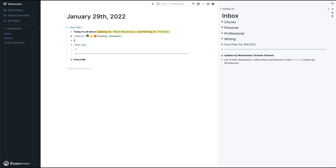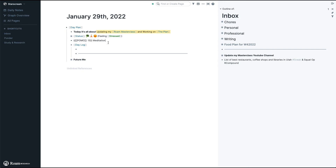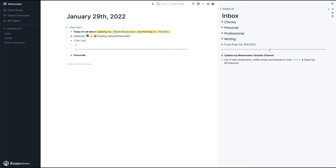One way you could customize your Day Plan is by adding things like pomodoros or meditation tracking. I used to have this in the past — you can see it in my masterclass — but nowadays the current version is what I use now. Let's jump into the Day Log.